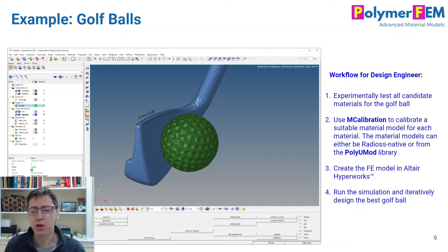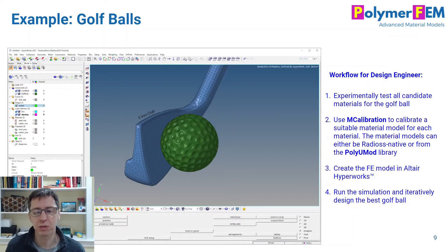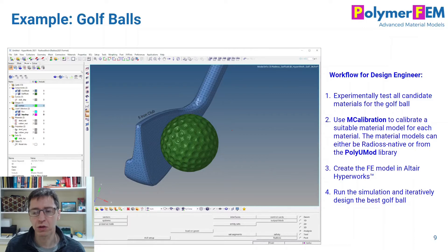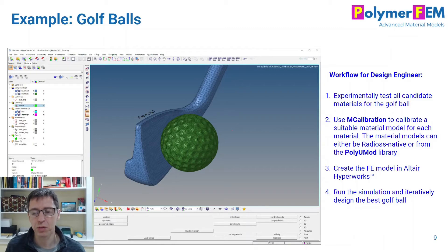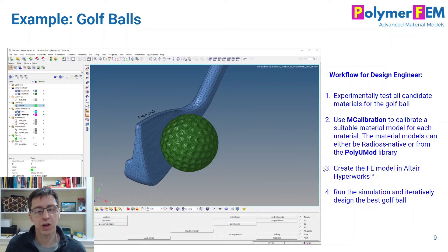Back to our golf ball example. The workflow we typically recommend is that you need to test the different materials in your product — experimentally test them and find a stress-strain response for each material. Then we use the mCalibration software to convert the experimental data into the parameters that go into Radius. The material models supported are either our Polyumod library or one of the built-in Radius material models. The design engineer can then run their simulations as they normally do, iterate on design, swap in new materials, and come up with an optimal design and material selection.